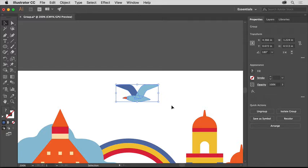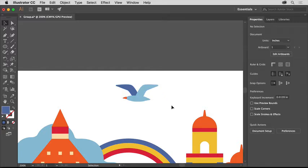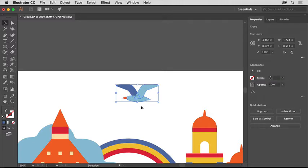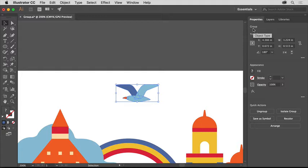Click away from the bird in a blank area to deselect it, then click to select that wing again. Notice that all the shapes that make up the bird are selected. Also notice the word Group at the top of the Properties panel on the right, telling you it's a group of objects. When you select content, this is a great place to see what that content is.